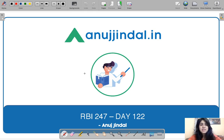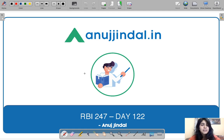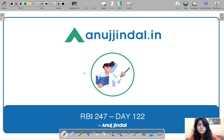Hi guys, my name is Mansi Anand and welcome to RBI 247. In this series called RBI 247, we try to discuss some concepts that can be of use to you — they are related to finance and can be beneficial if you're preparing for competitive exams.